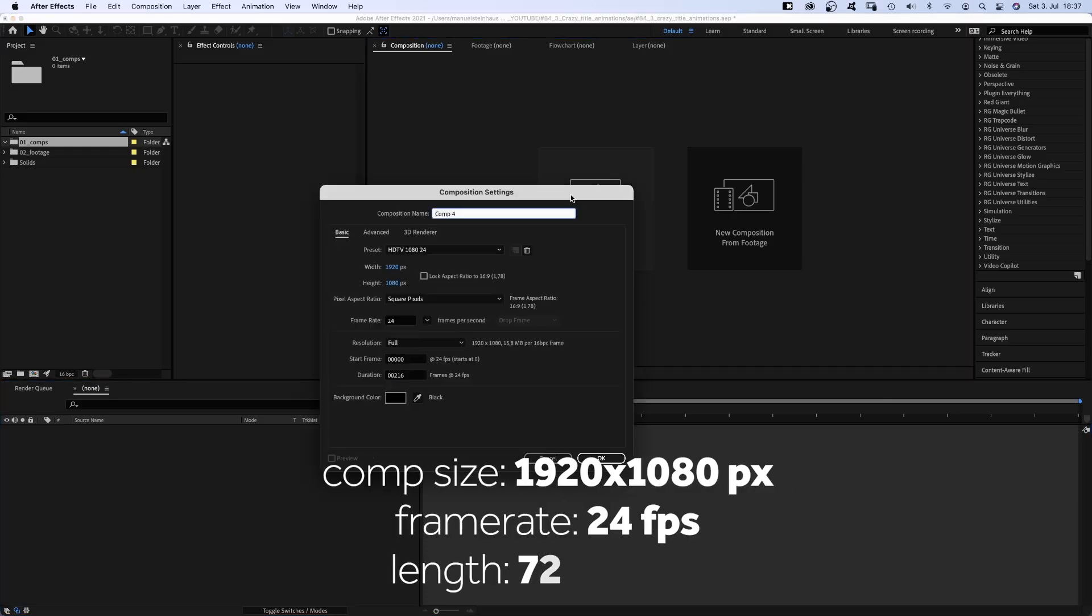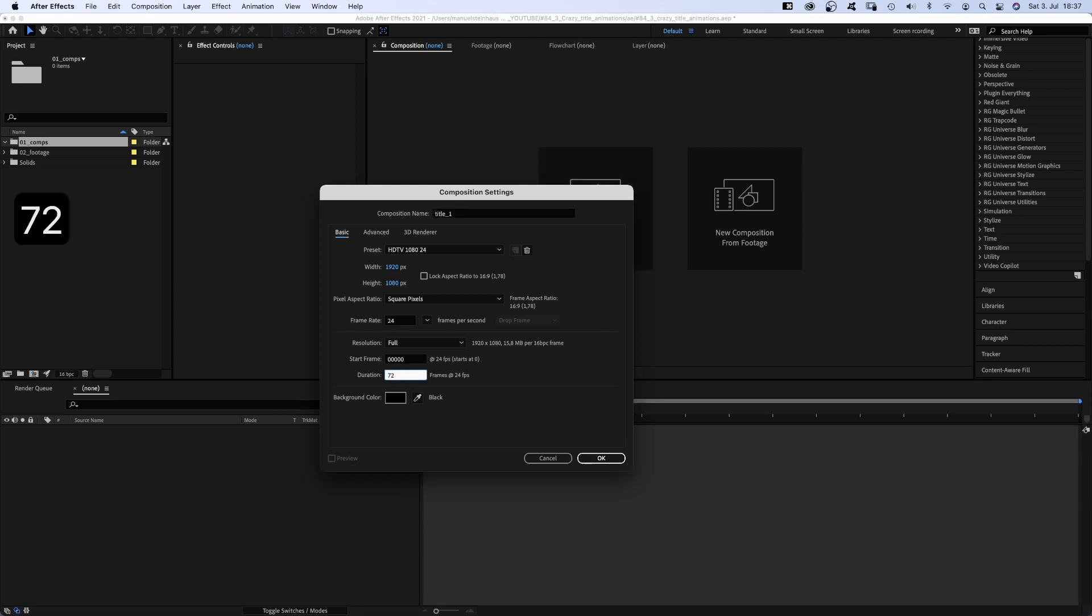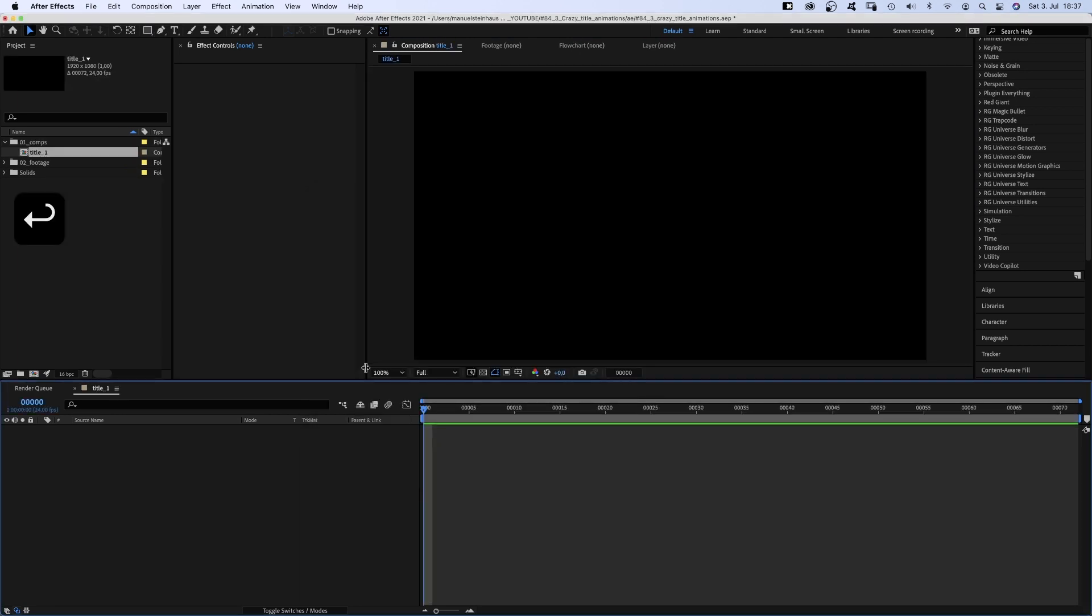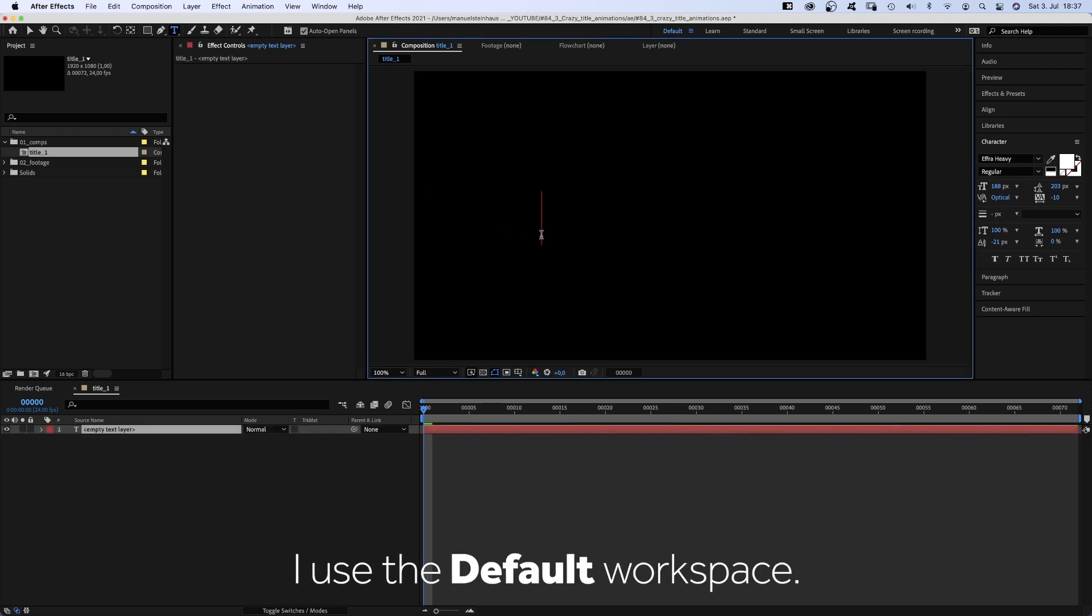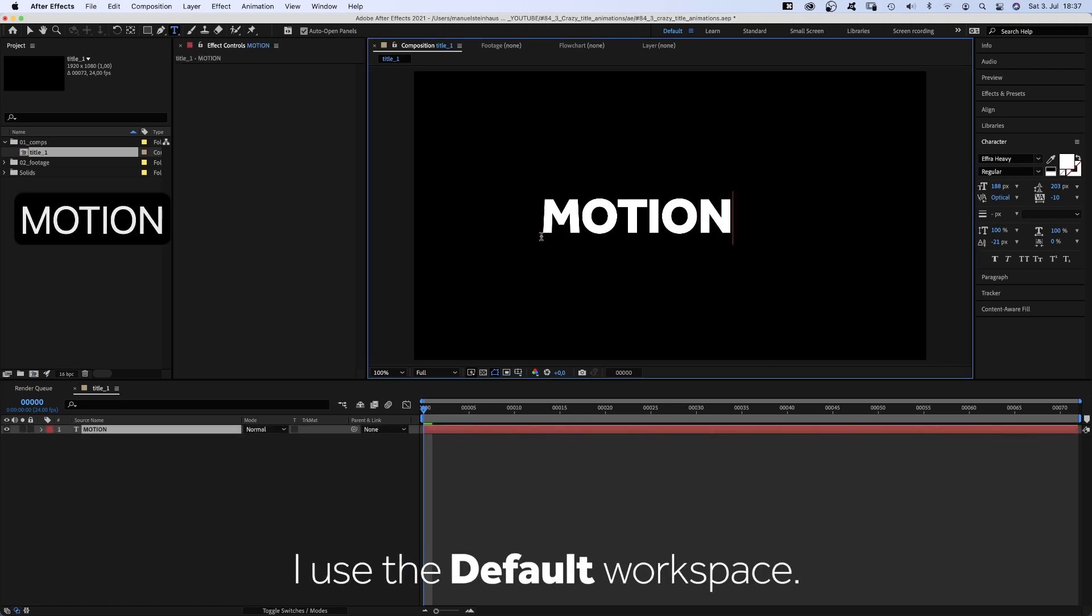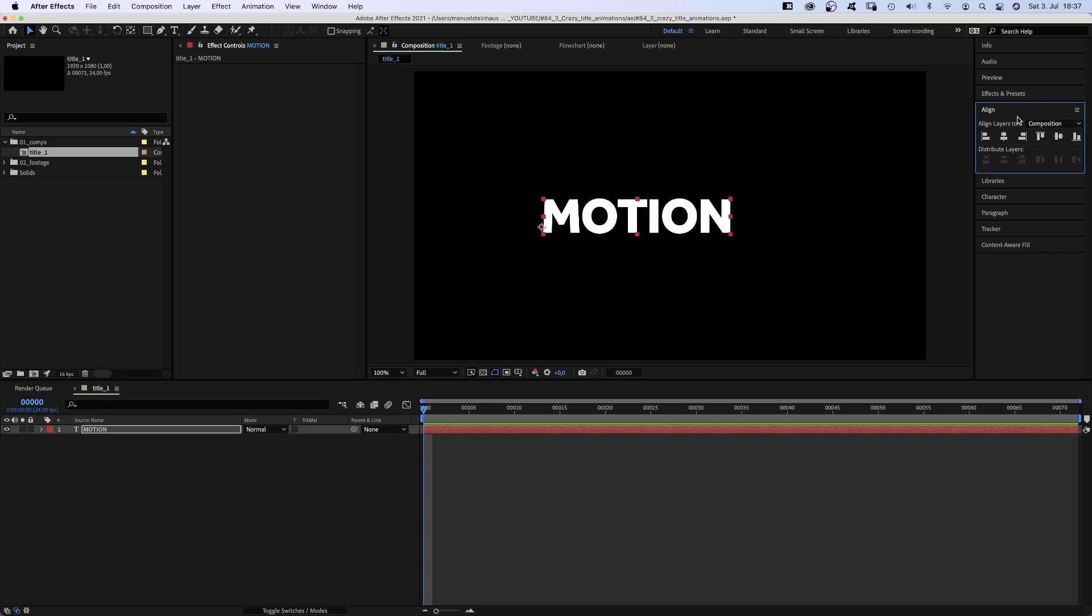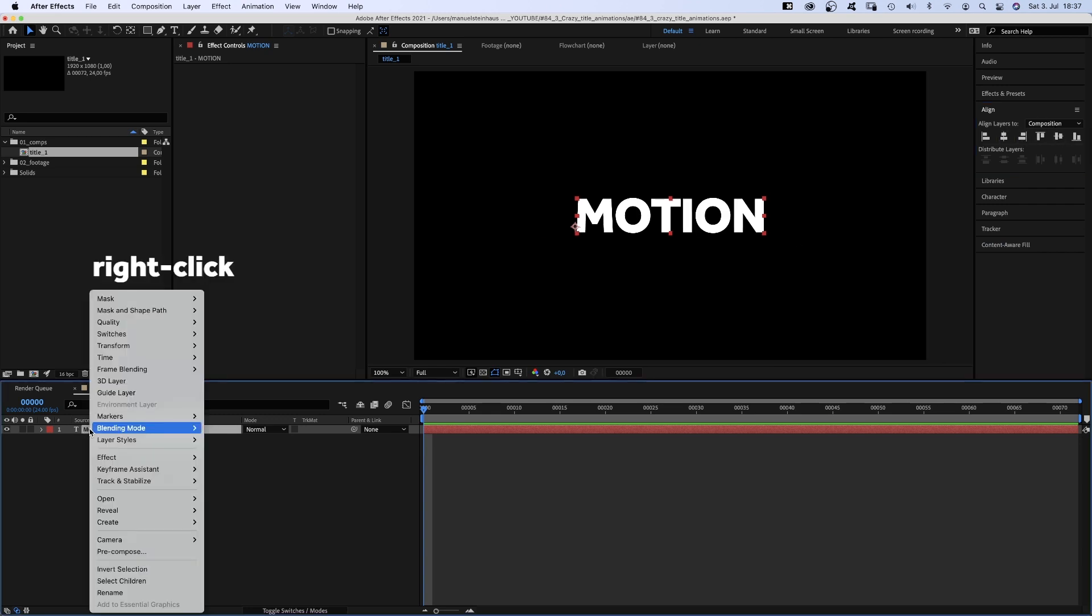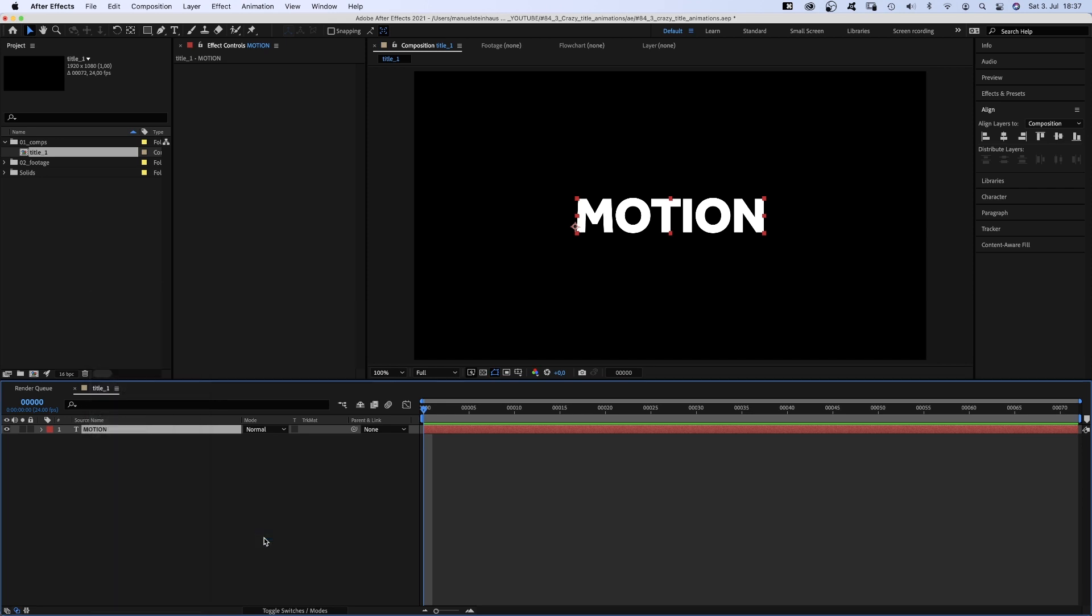We create a new comp, Title 1, 72 frames long. And grab the title tool to add our text. Then we quickly align it to the center using the alignment tool. Then we right-click on the text layer, go to create and select create shapes from text.